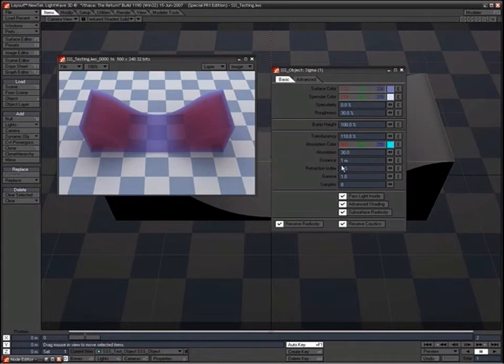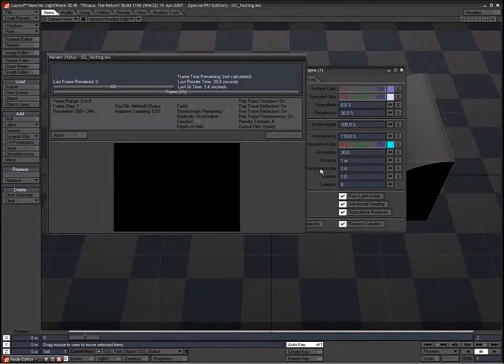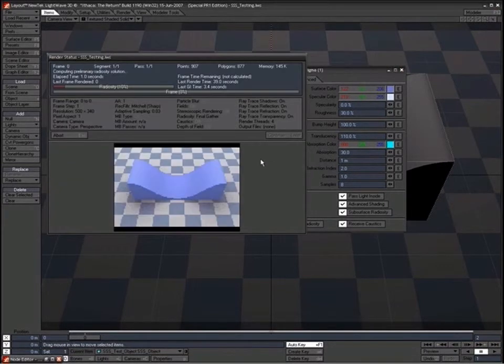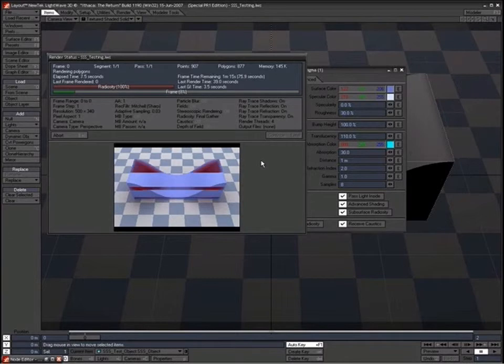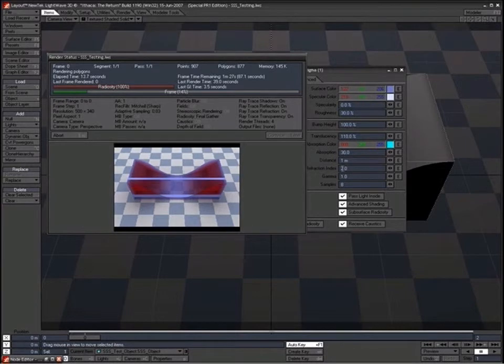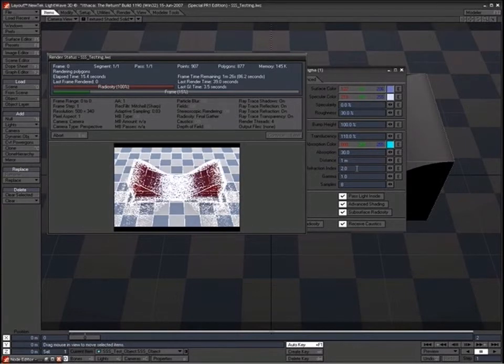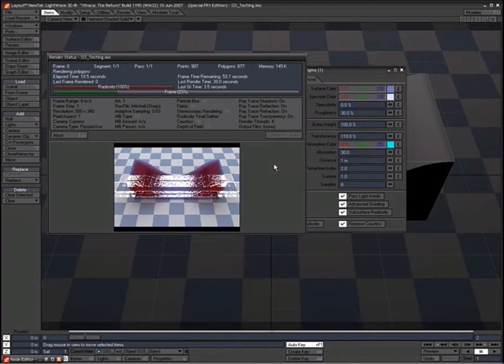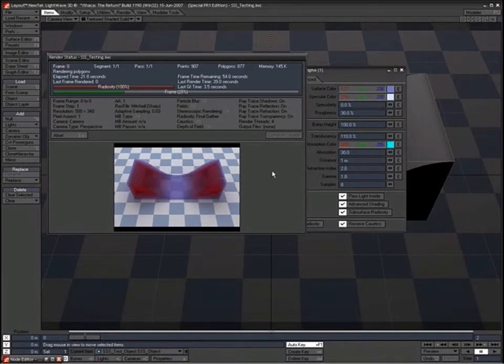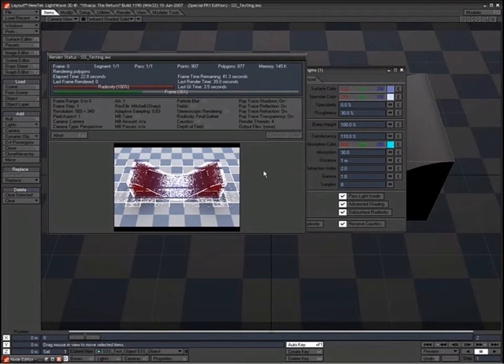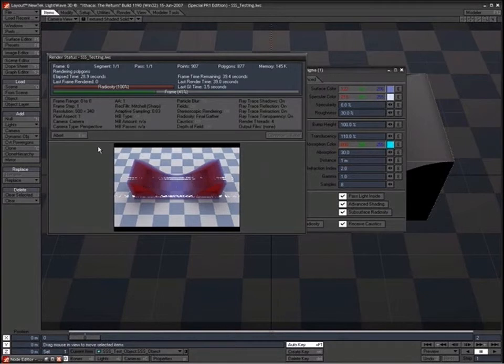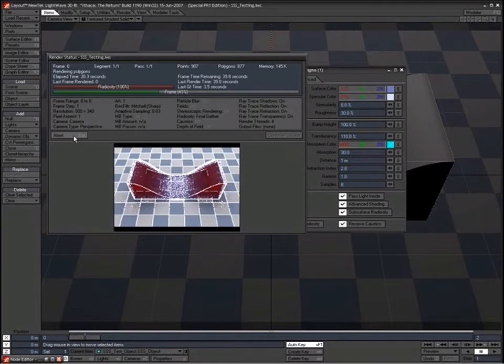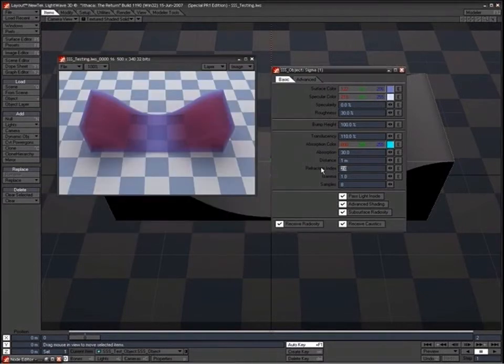Whereas if we crank that up to something really high like 2 and test render that. It's an interesting way to test these node materials actually, is to sort of get a scene set up like this and then just tweak the settings from something really low to something ridiculously high so you can really see the pronounced effect of what it's doing. Because if you're doing sort of small increments, it's sometimes very difficult to sort of see what actually it's changing really. But yeah obviously this is really bending the light there so cancel that and put that back down to I think it was 1.4m.